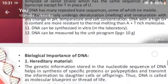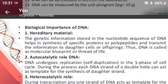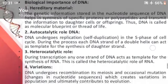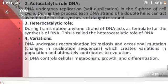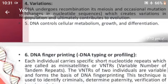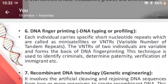The biological importance of DNA includes: DNA as a hereditary material, the autocatalytic role of DNA, the heterocatalytic role of DNA, variations, and DNA control of cellular metabolism, growth, and differentiation. DNA fingerprinting and genetic engineering are also important applications.